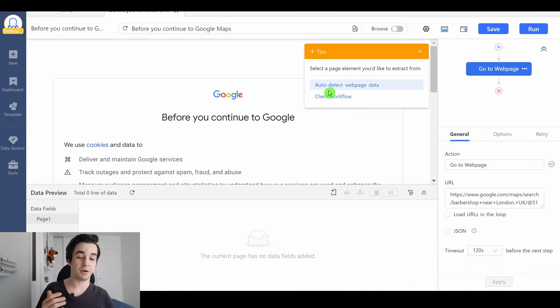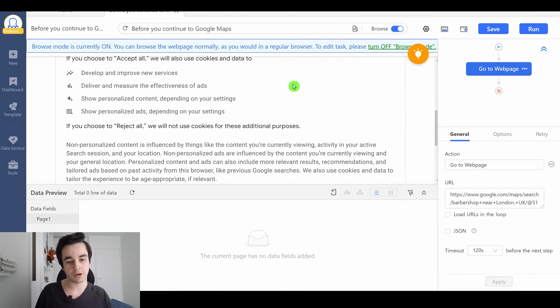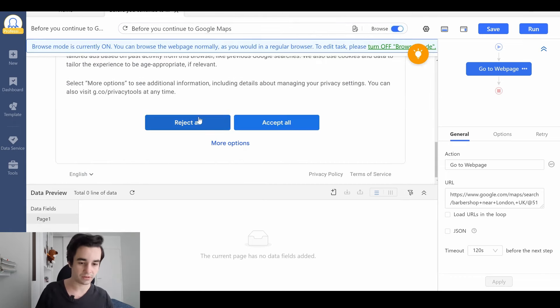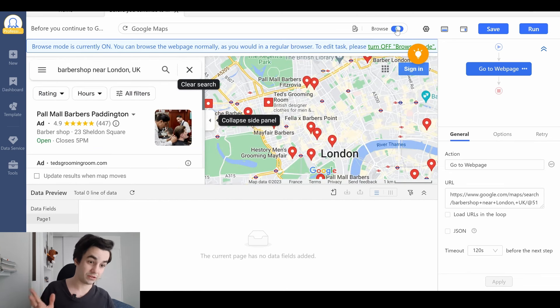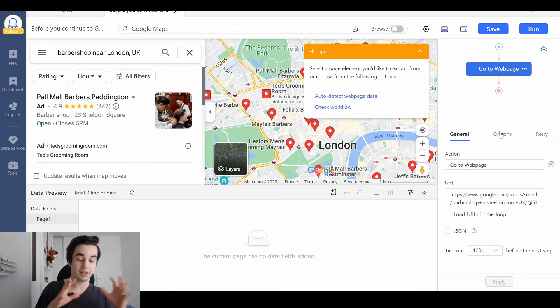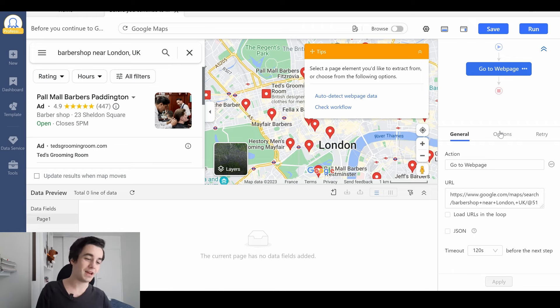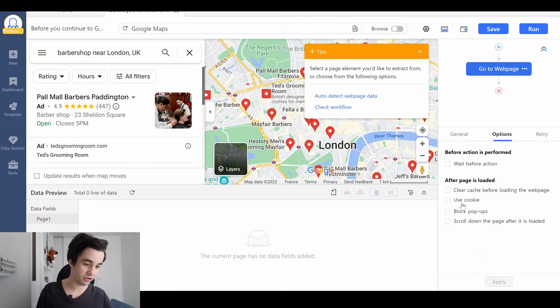We've got a popup which prevents us from having access to the website, but that's okay. We need to turn on the browse mode in order to remove it. I click on Reject All and gain access to the website. I turn off the browse mode and, to make sure the popup won't appear anymore, I save the cookies. I go to Options, Use Cookie, Use Cookie from the Current Page, and click Apply.